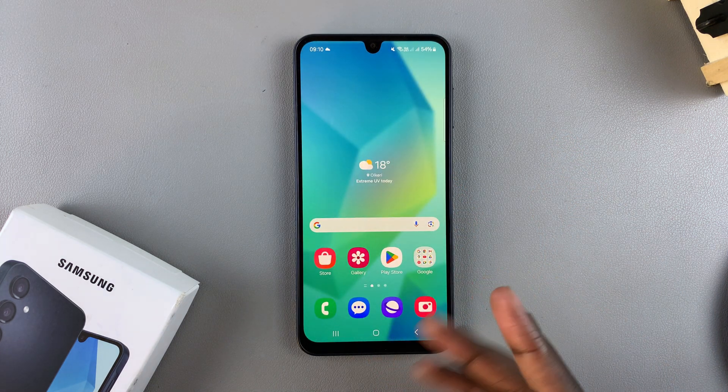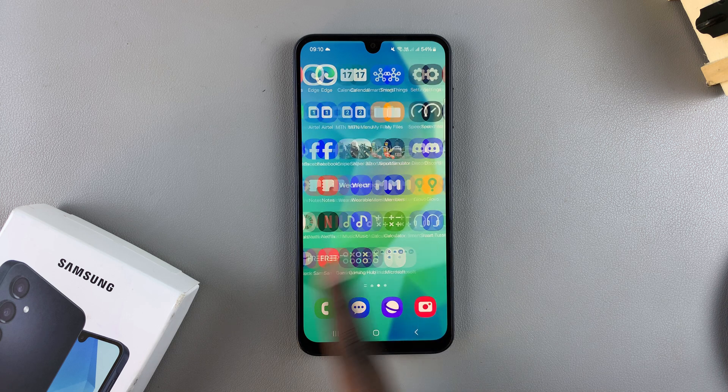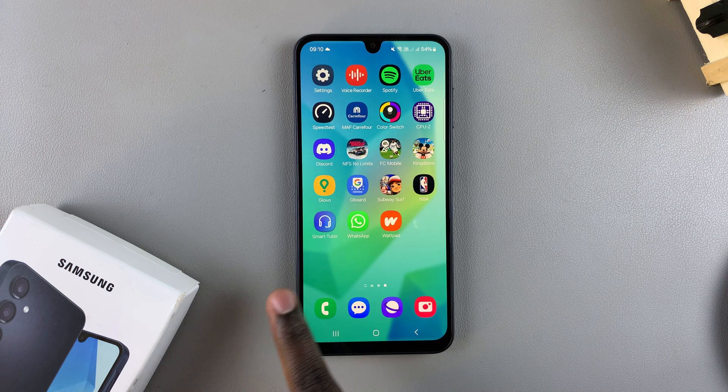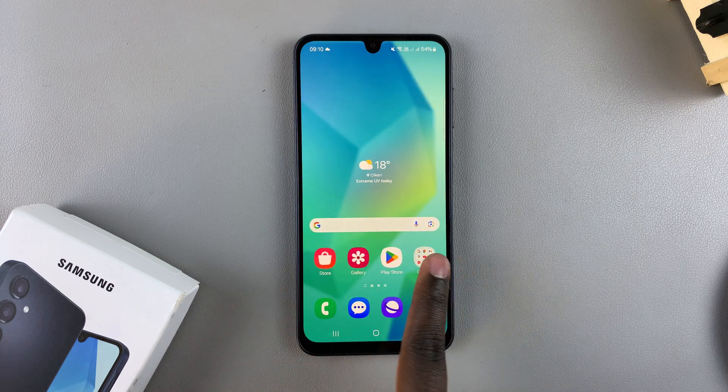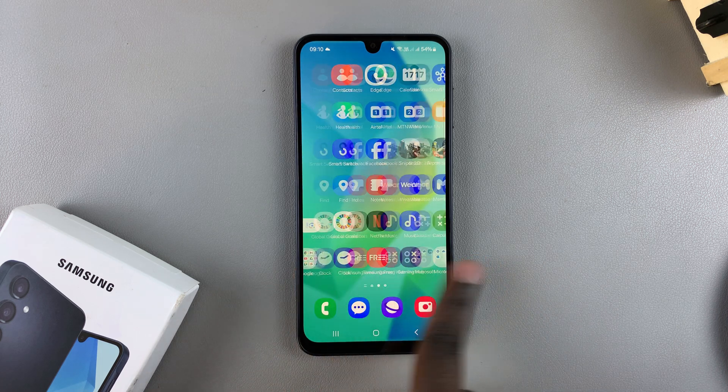To access your other apps, just swipe through the different pages directly from your home screen like that.